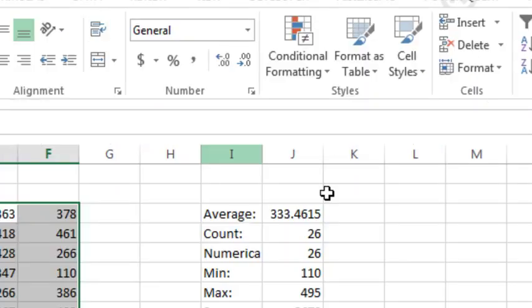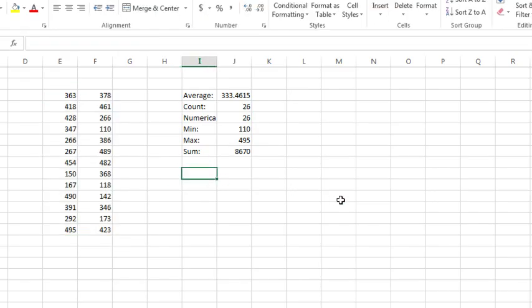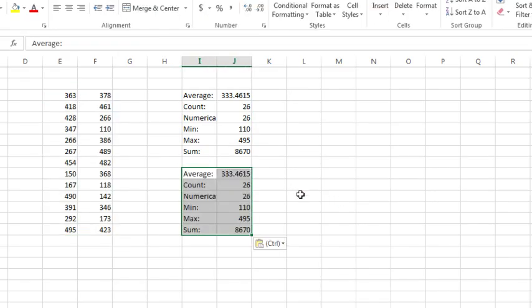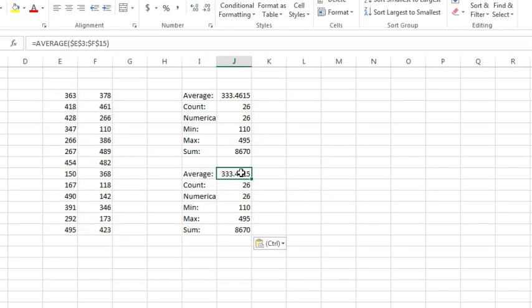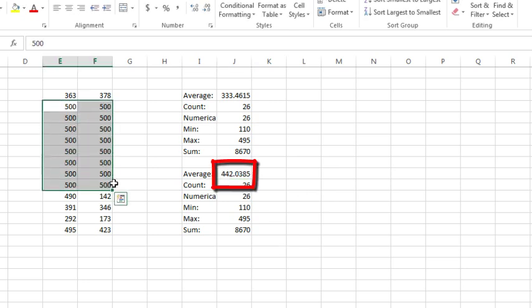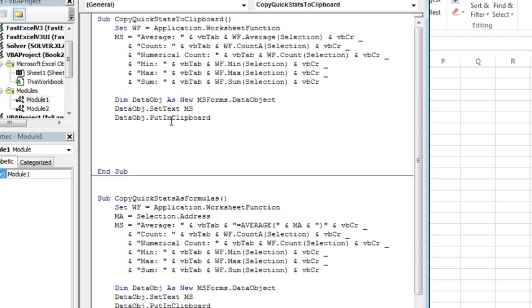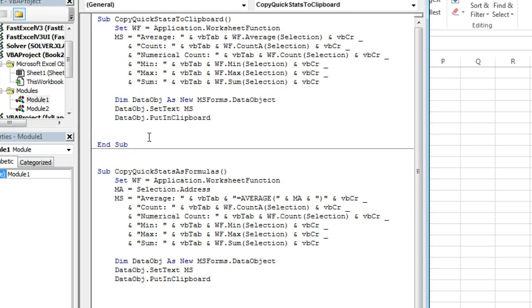And then come back, and we'll paste, Ctrl V, and sure enough, that gets written as a formula. That way if something here would change, then those quick stats would continue to work. So there's two different macros, depending on whether you want it written as a static value, which was the request from the seminar, or as formulas. This one will work with non-contiguous ranges, this one has to be a single contiguous range, two different ways to go.